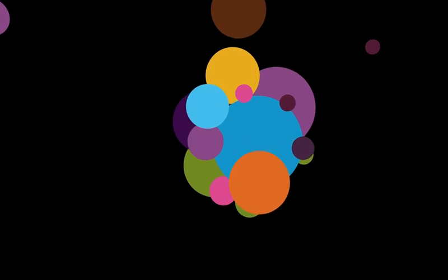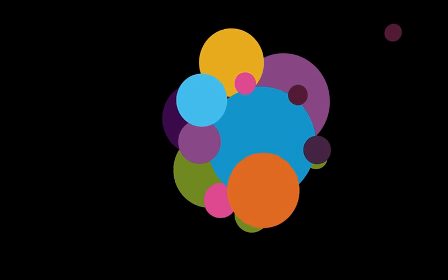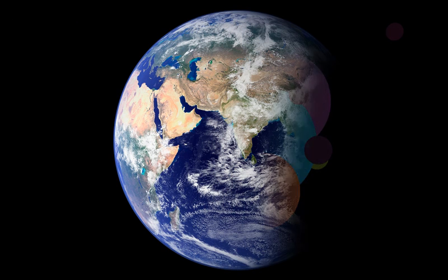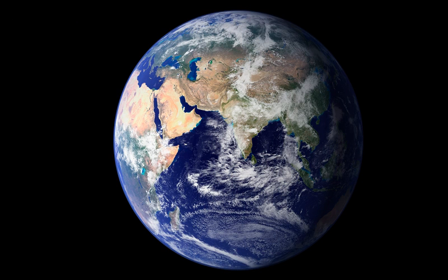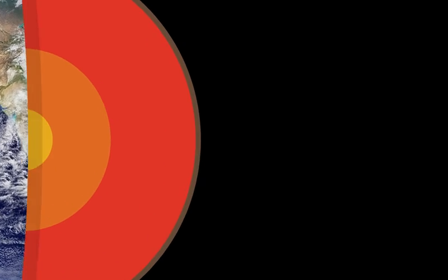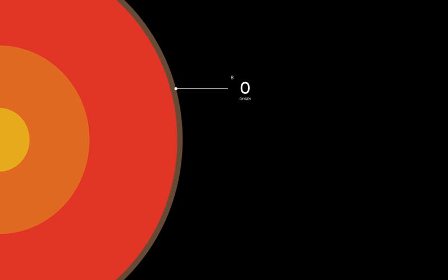And eventually these elements may clump together through accretion to form solid planets such as our Earth. In our planet's crust, for example, the most common elements are oxygen, silicon, aluminum and iron, not hydrogen and helium.